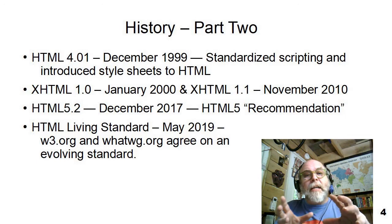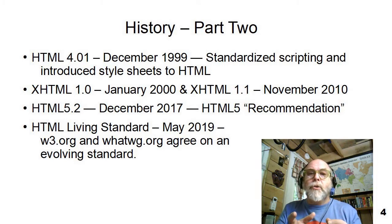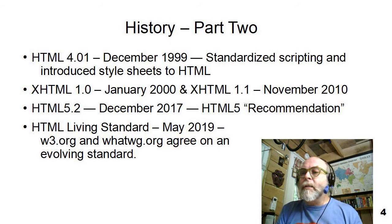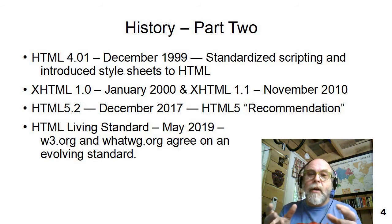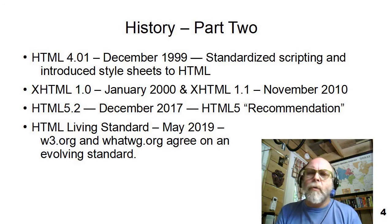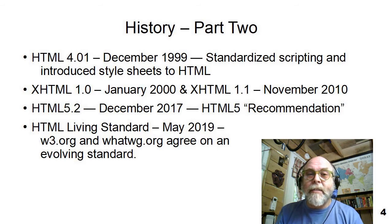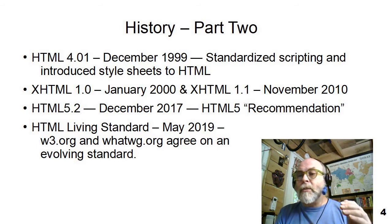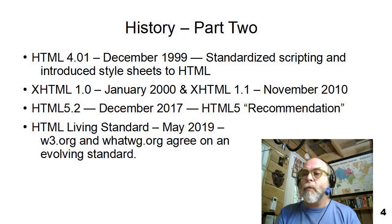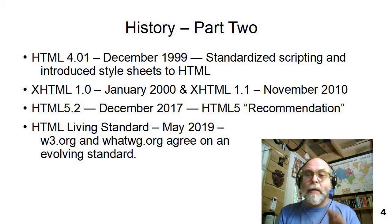HTML is continuing to evolve. It doesn't evolve very quickly because all of the changes have to be agreed to by all of the folks that build web browsers, and it needs to go through a series of reviews and agreements. We're going to be studying the HTML Living Standard, and throughout the book we'll be using this semester, you'll see footnotes linking you to the Living Standard at WHATWG so that if you have any questions or want to look at additional things, go for it — it's all right there with a hyperlink.